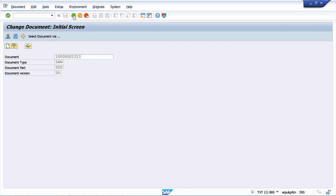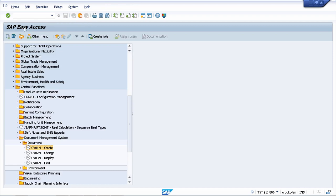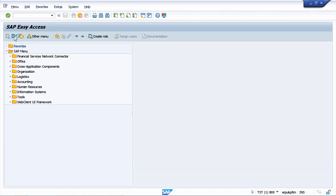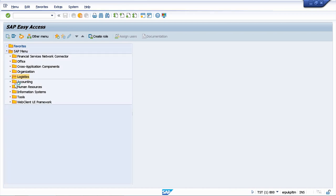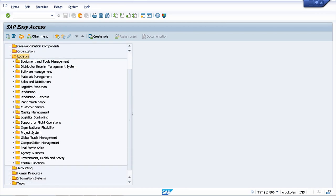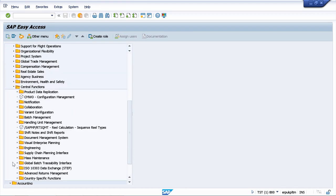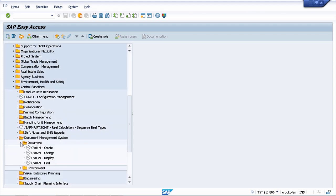So I will go back, I will refresh the SAP menu and now let's navigate again. Logistics, want to go to the central functions, then we have document management system, document, and now we want to change.